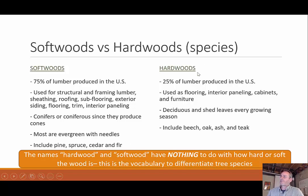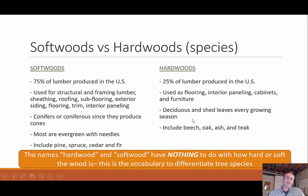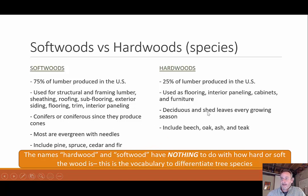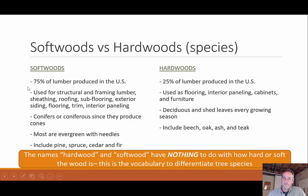Hardwoods are not used as much, but when they are, it's for applications requiring a nice solid material — flooring, paneling, cabinets, and furniture. These are deciduous trees that lose their leaves in the fall: beech, oak, ash, and teak. Importantly, the terms 'hardwood' and 'softwood' don't necessarily refer to how hard the wood actually is — it's more vocabulary to differentiate between species, either deciduous or coniferous.